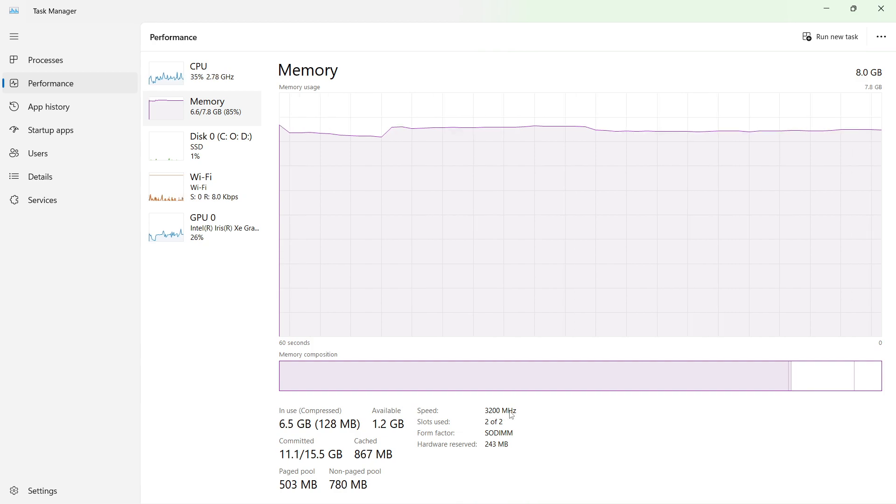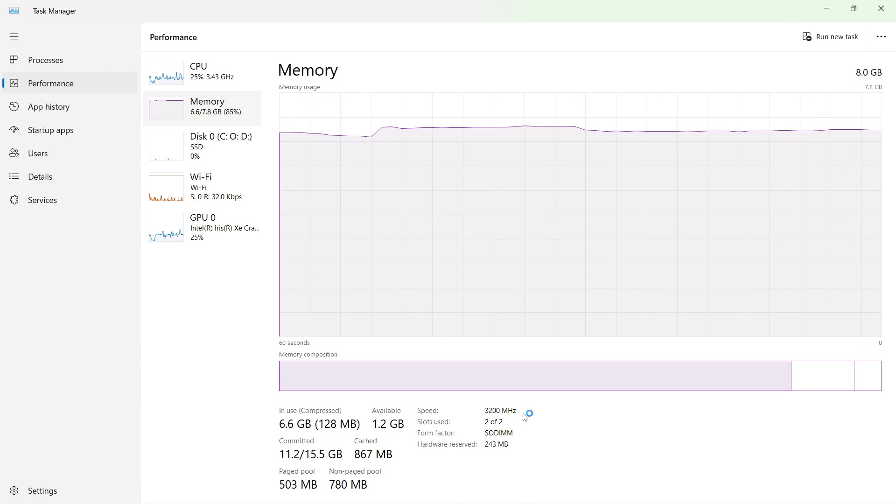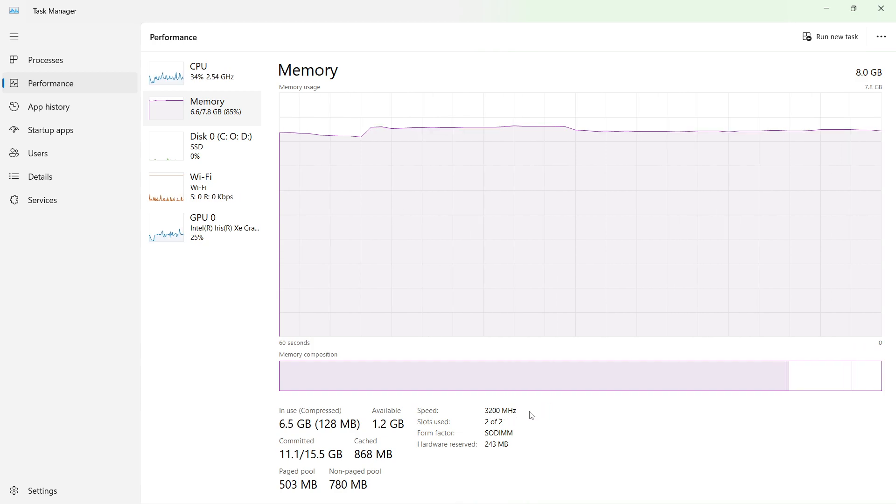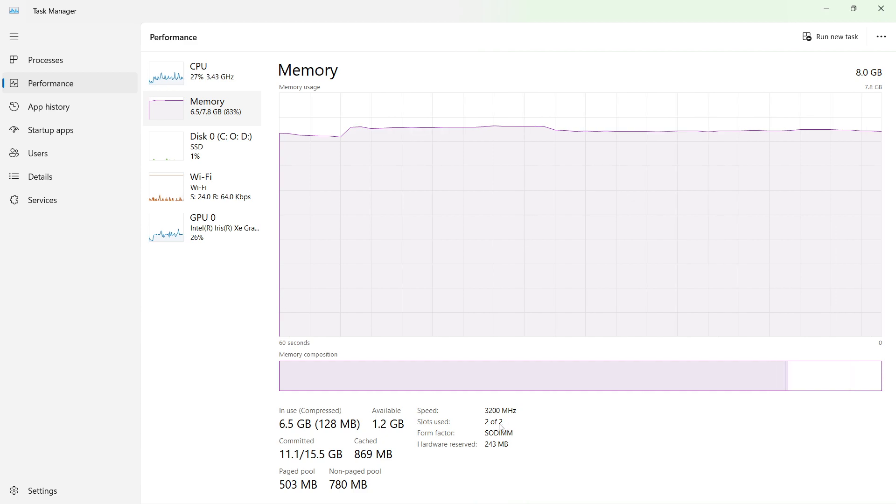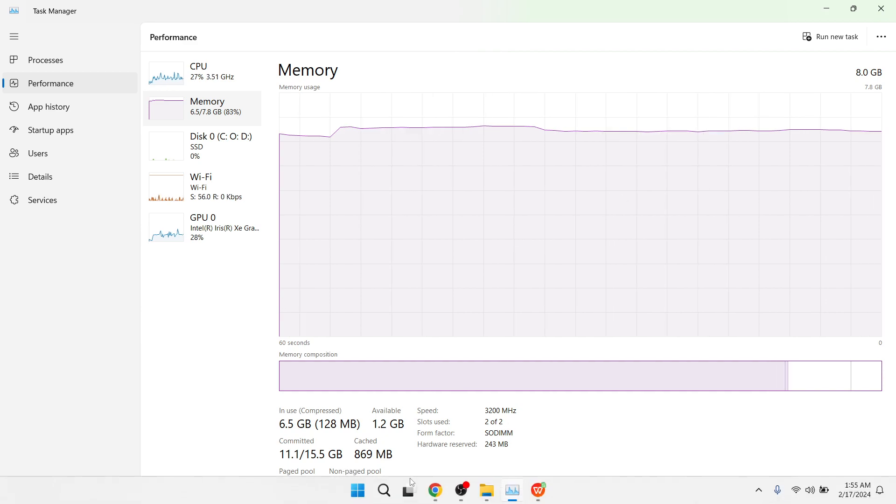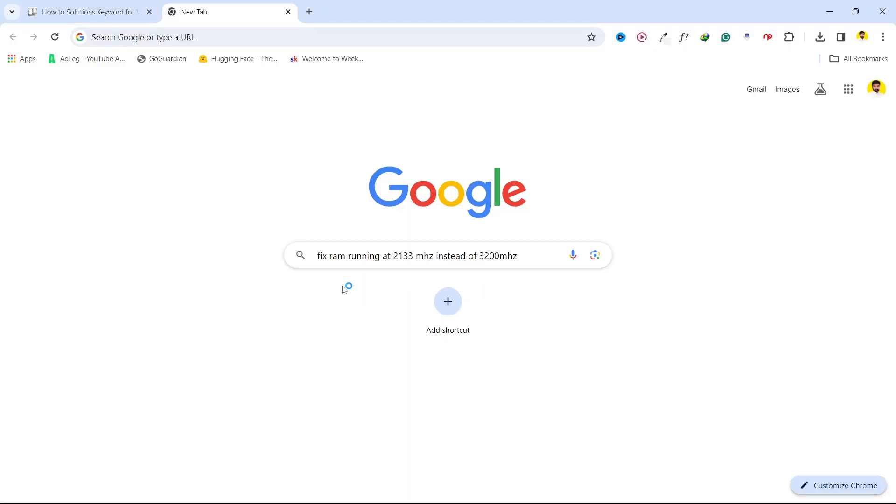After that it will be working at 3200 megahertz. As you can see, mine is working at 3200 megahertz. So this is the process.